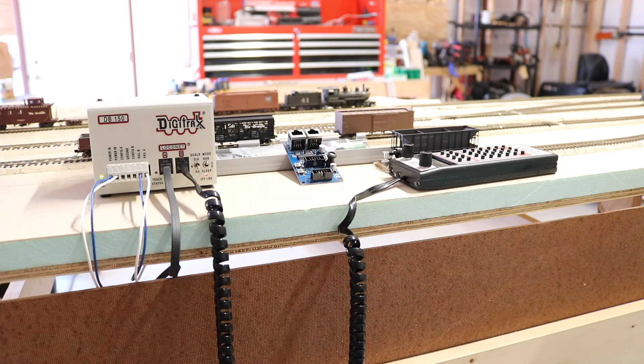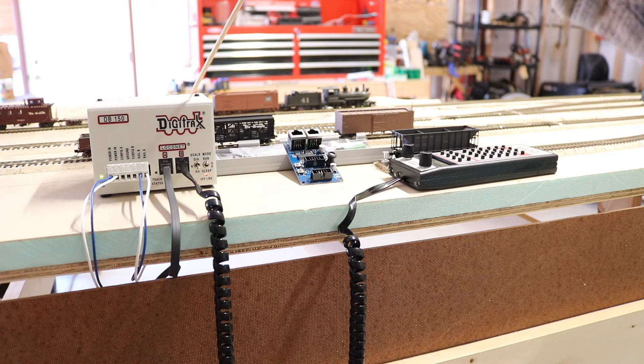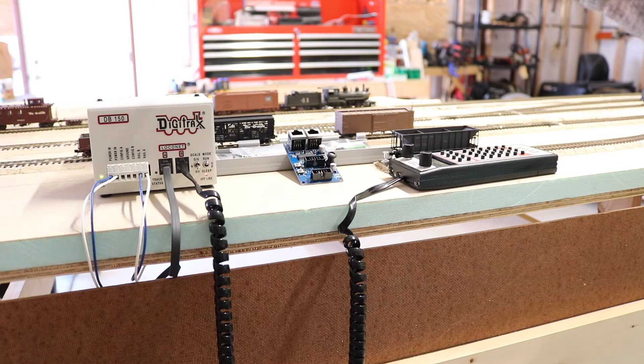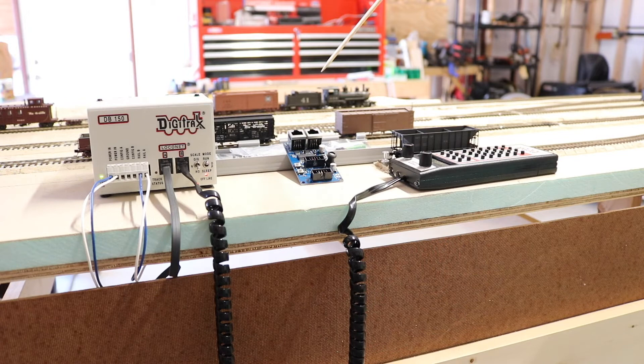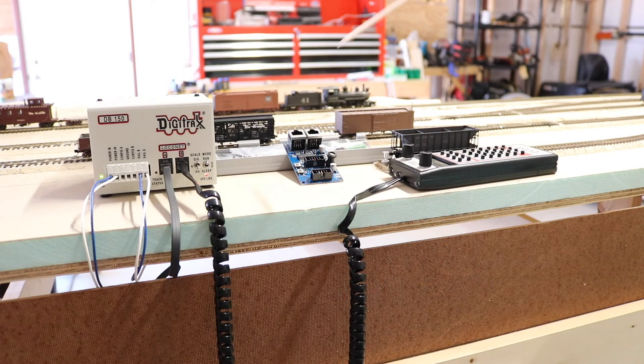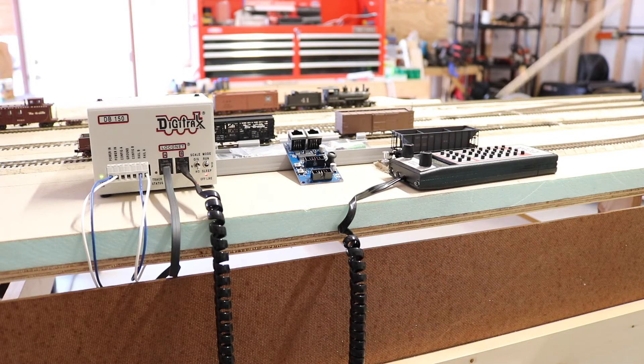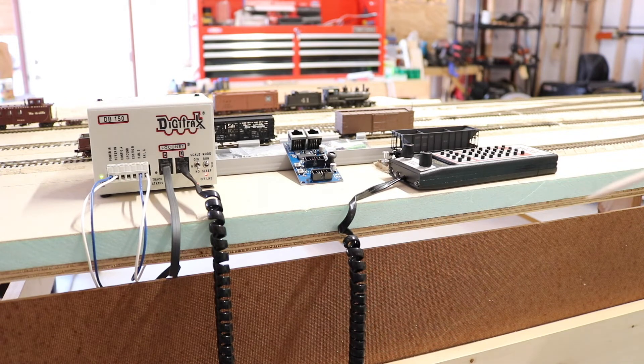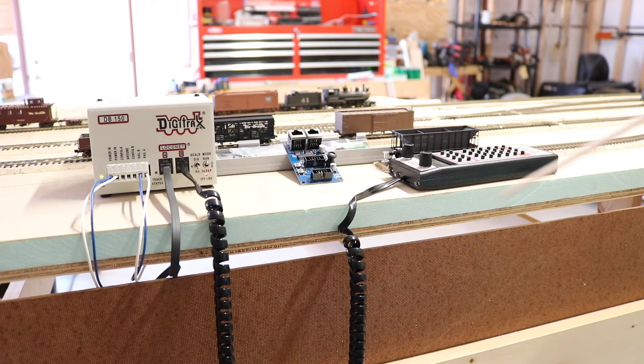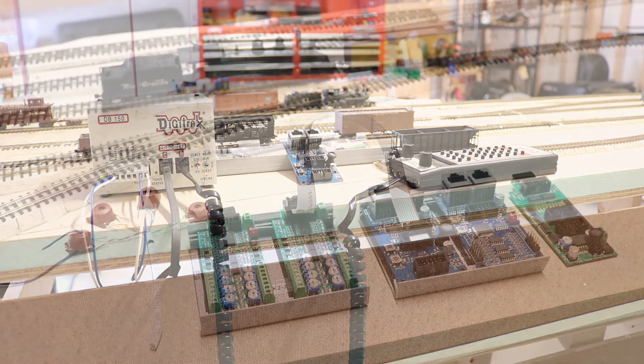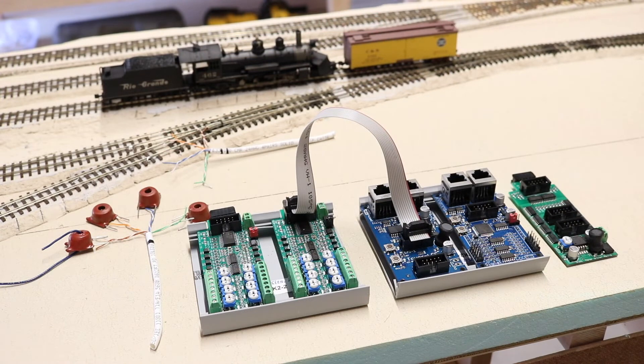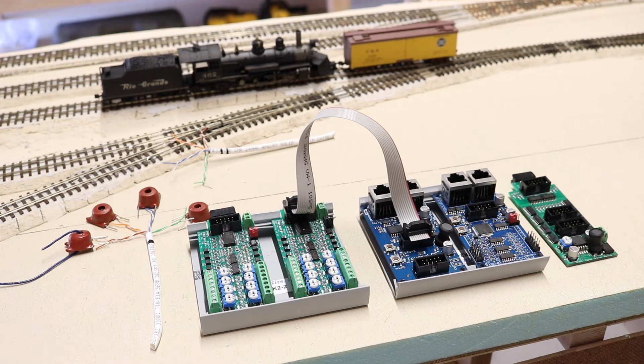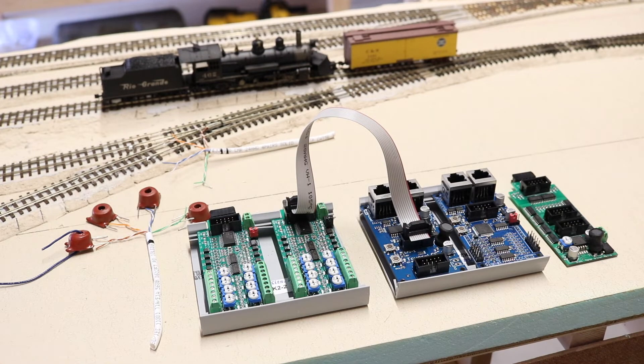So that's kind of the overview. DCC is going to control my trains and LCC will control the layout. And I'm going to get into the physical connections here in just a minute.